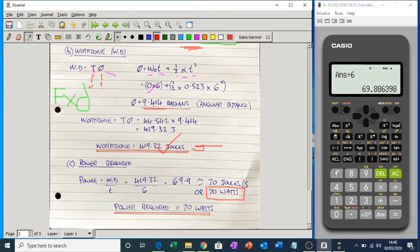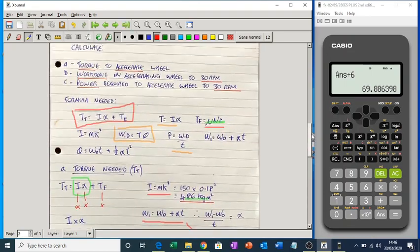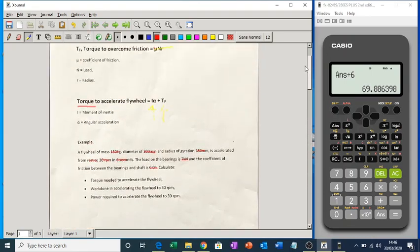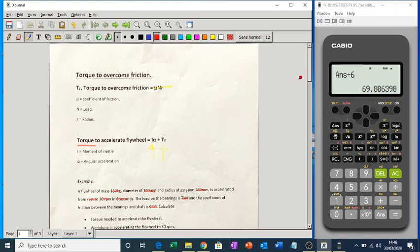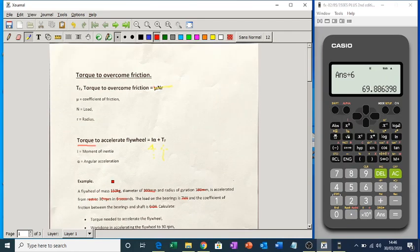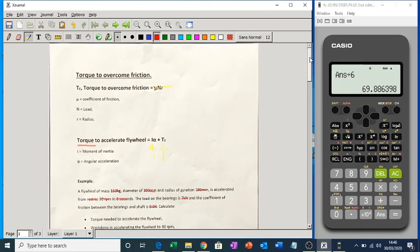So that's a typical question you'll come across in an assignment: calculating torque to overcome friction, working out power, and working out work done. Hope that helps. See you later.